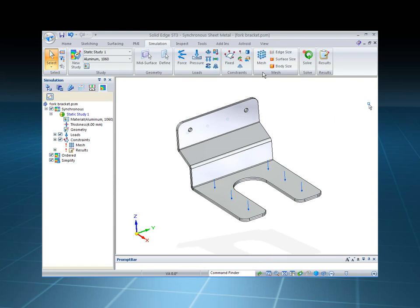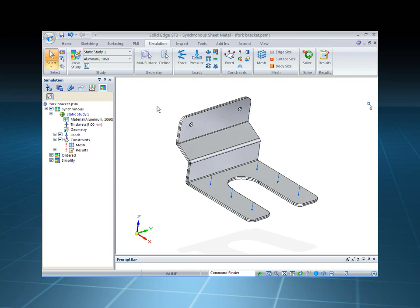You'll notice that the force automatically adjusted itself, and in fact the study is still intact. It understands the thickness from the mid-plane surface, but the mesh and the results are out of date because I've changed the model.